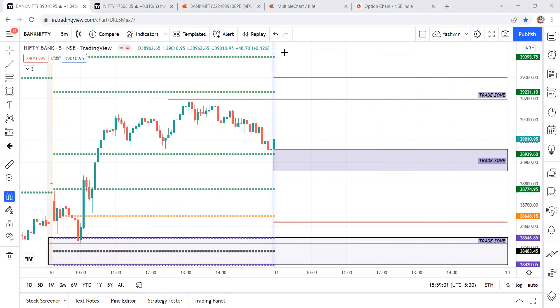Don't forget to subscribe this channel, kindly like it, and share it with your trading community. My trade plan works more than 80% of the time. I'll show you yesterday's trade plan versus achievement, starting with Bank Nifty.